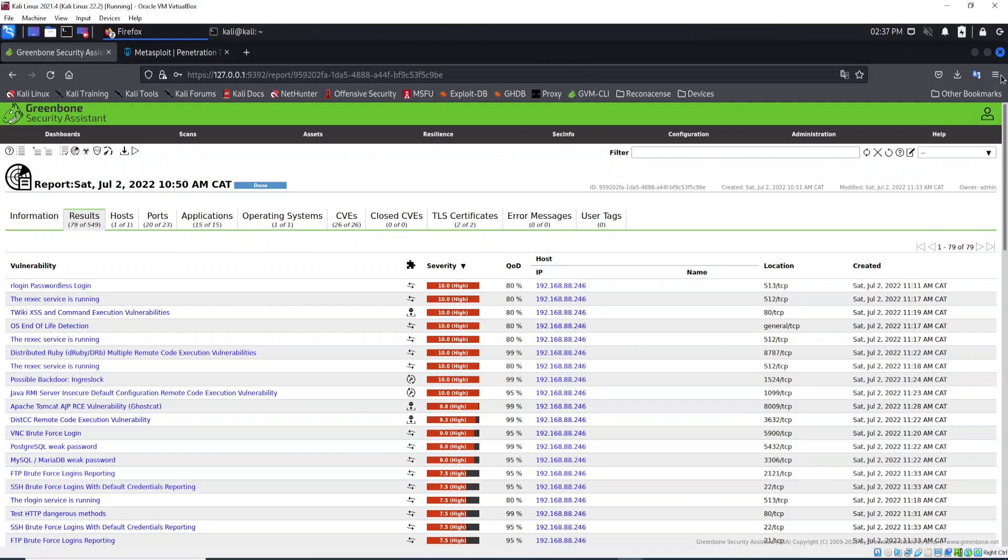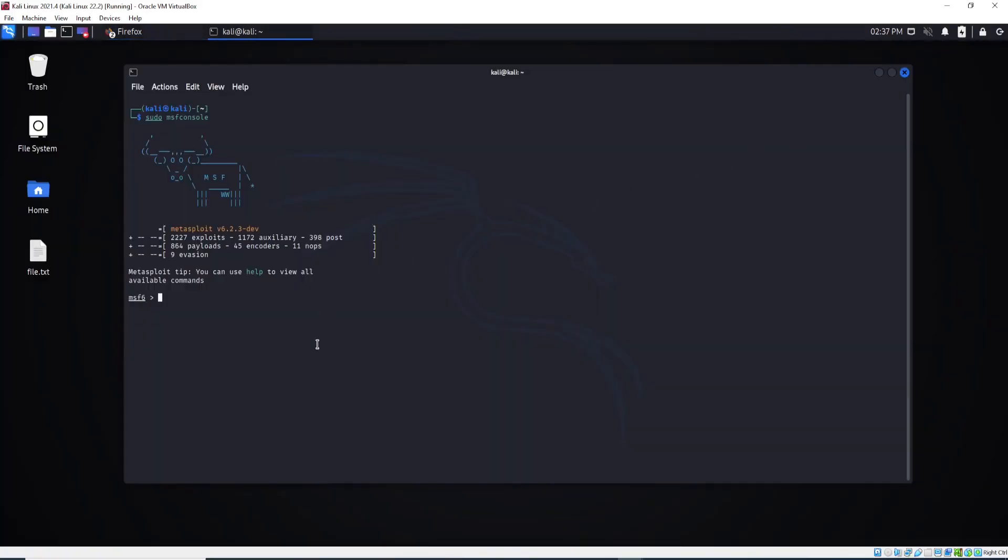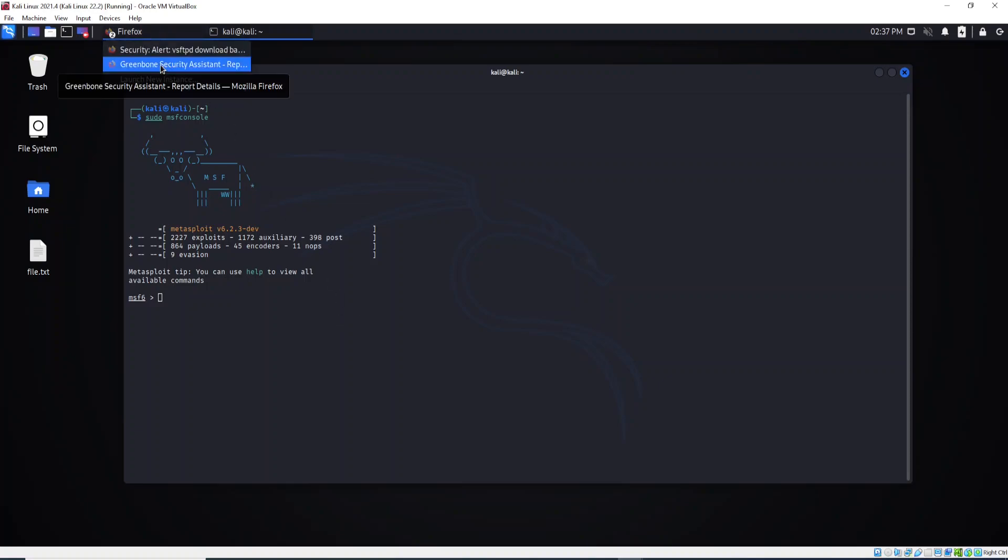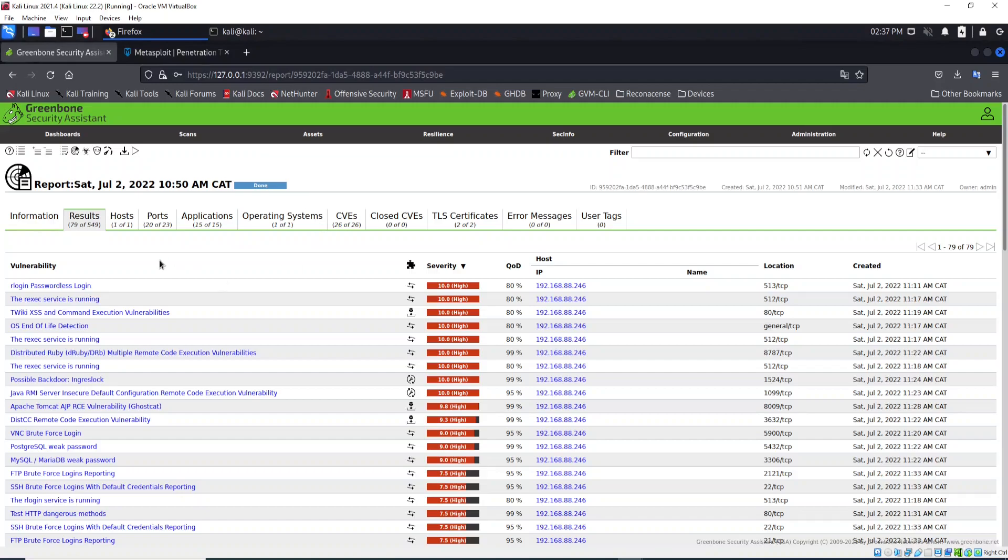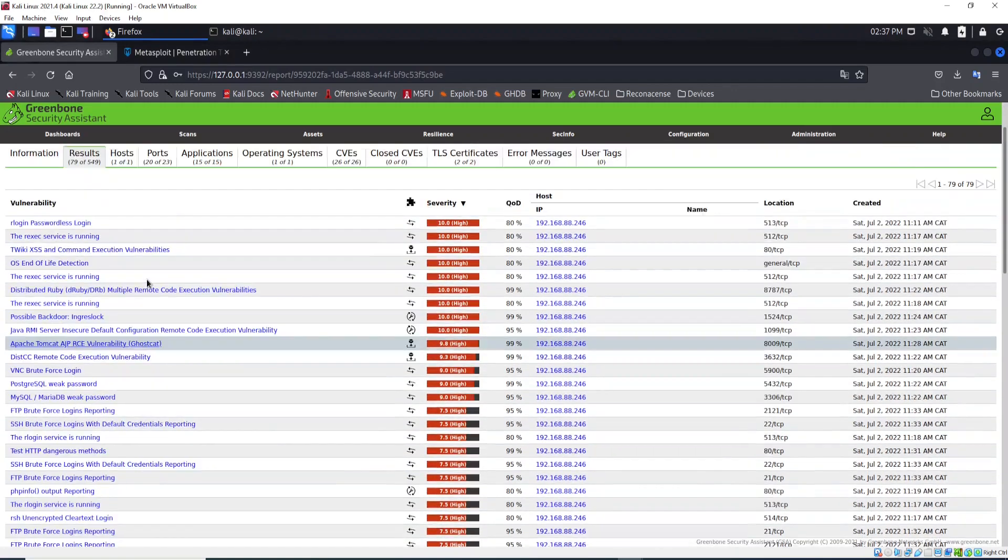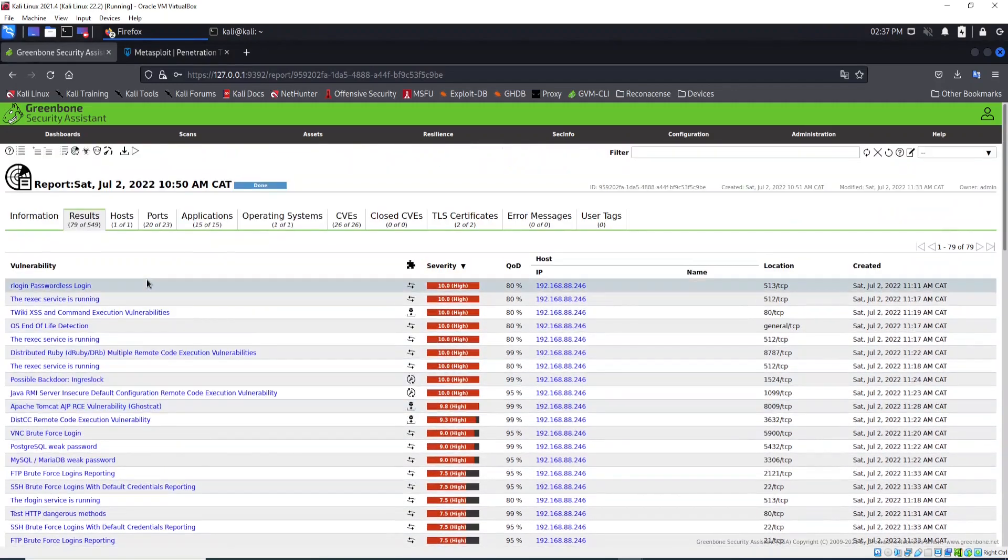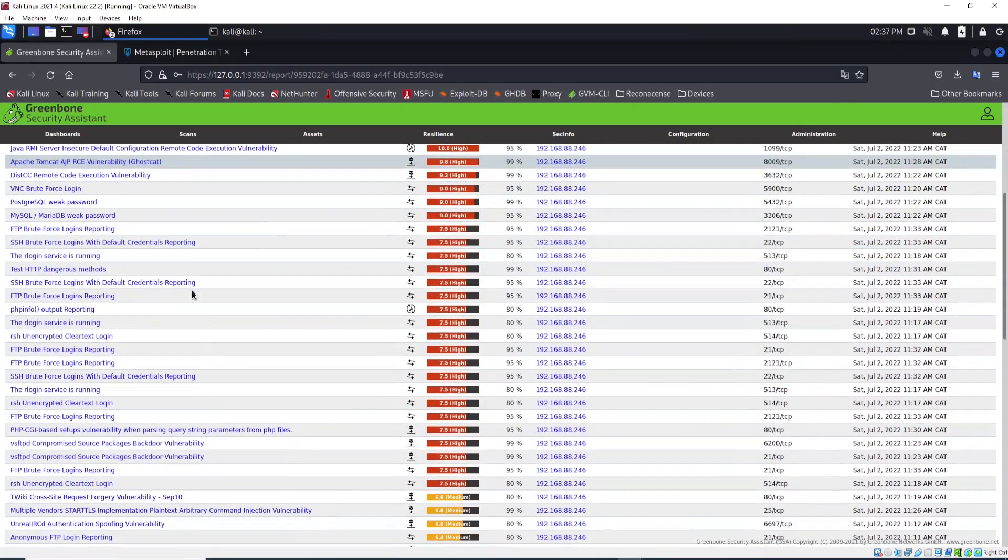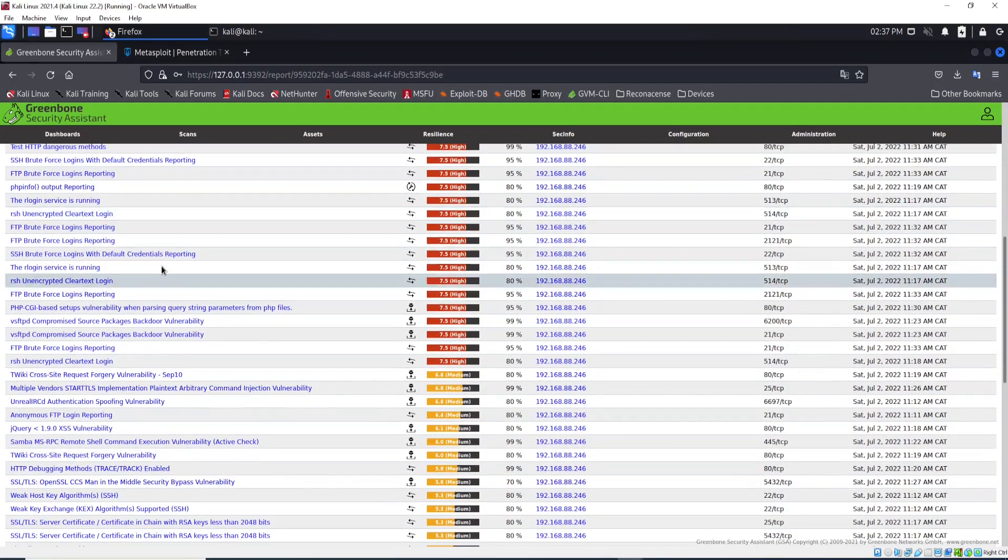Now I want to show you how we can exploit some applications. You know that vendors provide patches to update their products to make sure they correct security issues. Let's go to Greenbone Security Assistant and look for our result from the target Metasploitable machine. Let's scroll down.